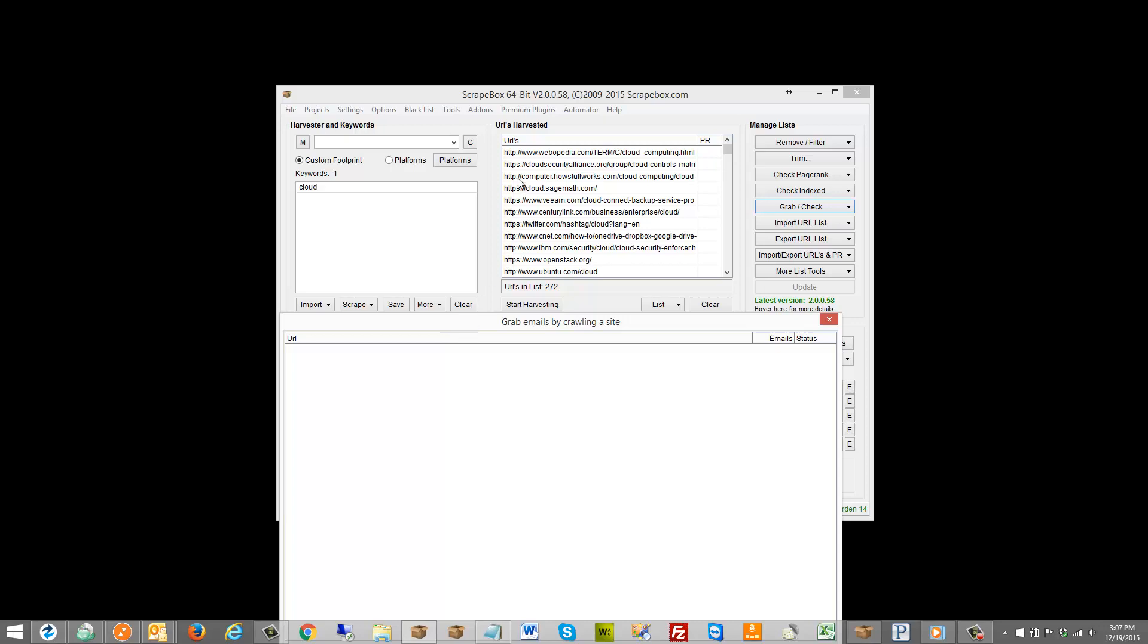By crawl I mean it's going to take this Webopedia site and it's going to load that URL, and then if at level 2 it will look at all the internal URLs that it links to, and then level 3 will be when it looks at all the internal URLs that those pages link to, and it will crawl all those pages and look for emails on them.